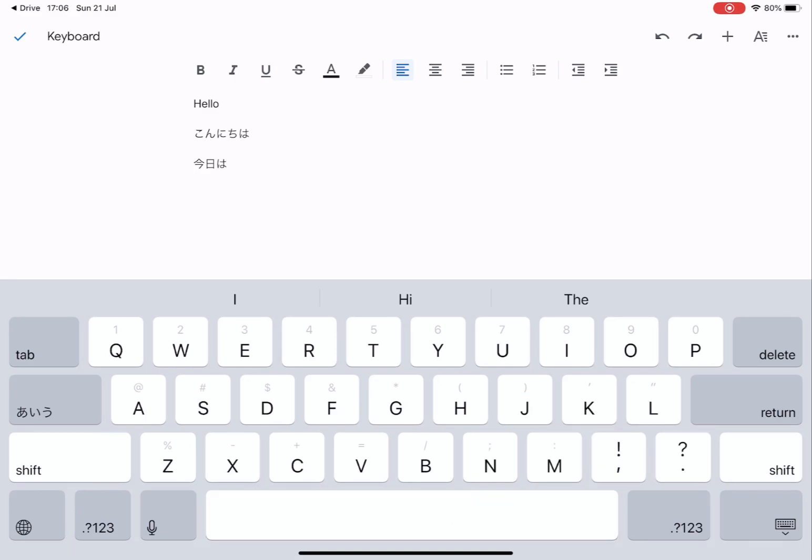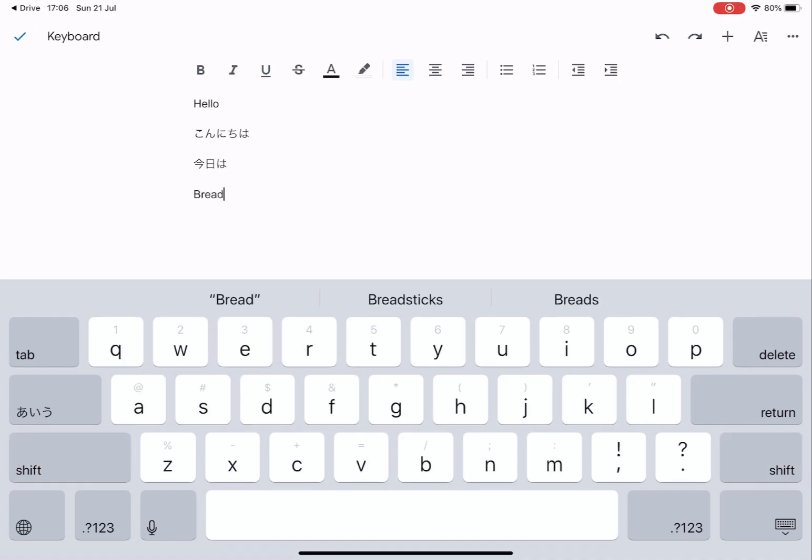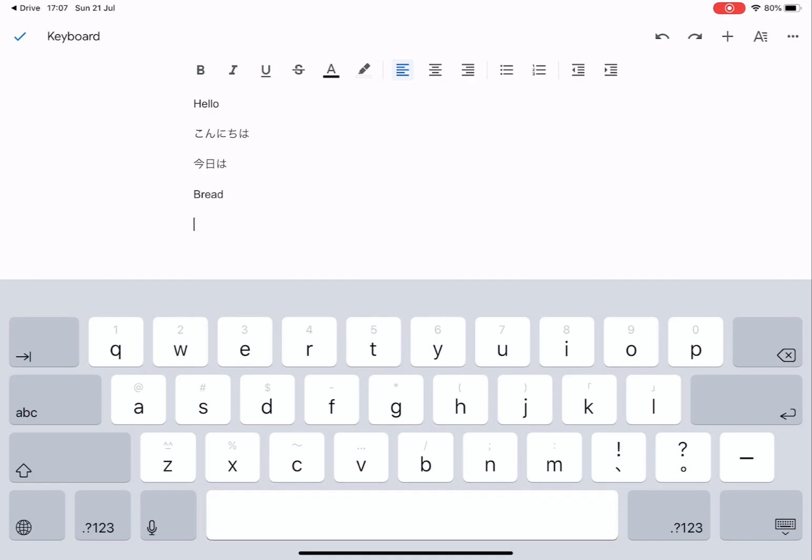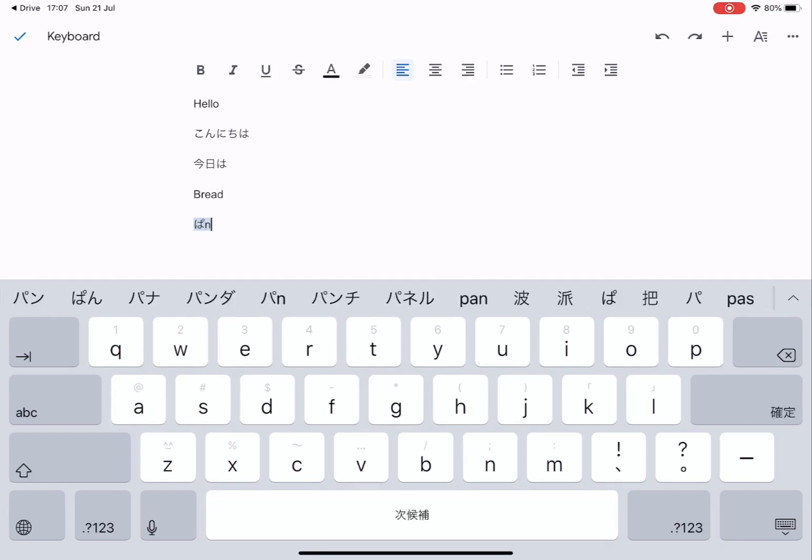I'm going to write the word bread. To type that in Japanese you'll write it in Romaji: P A N. Because pan is written in katakana we need to select the katakana word.